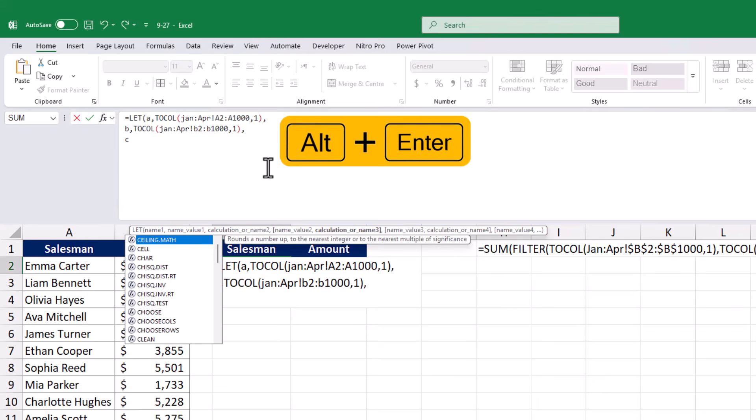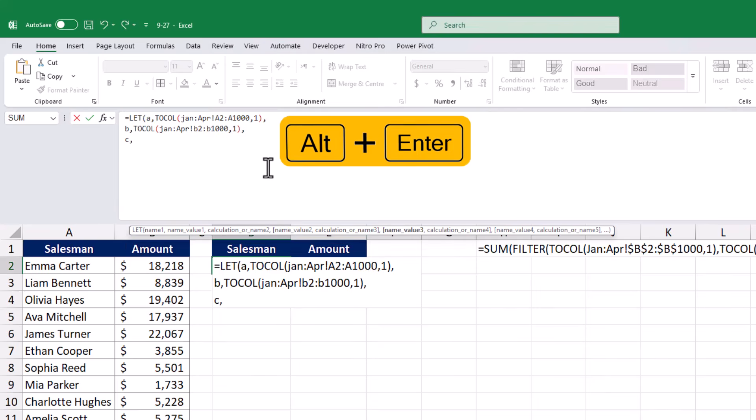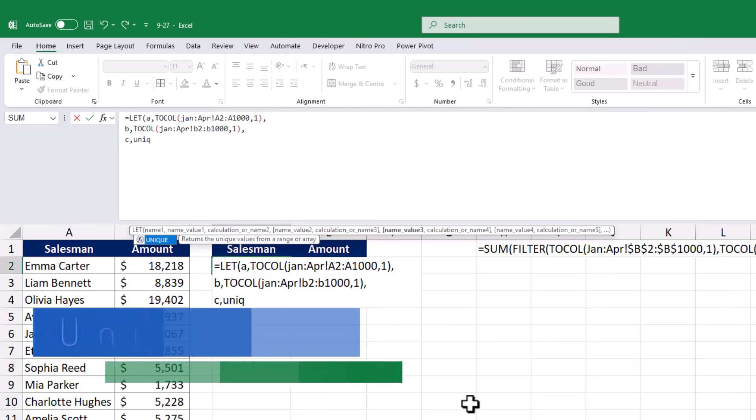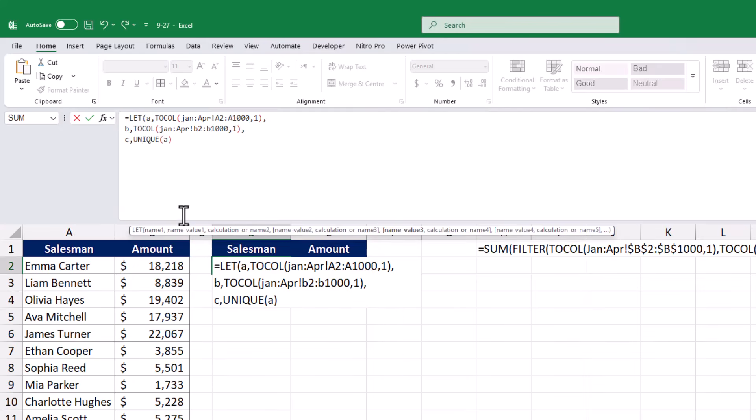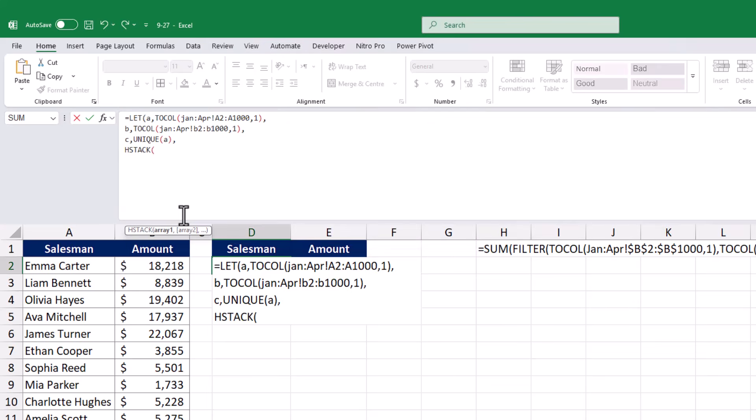Then I will define a third variable, C, which will extract the unique salesman names from the data in variable A. Once the variables are defined, I will use the HSTACK function to merge two arrays. The first array will be the unique salesman names from variable C.